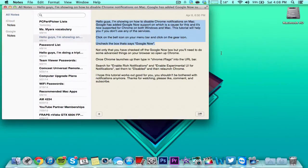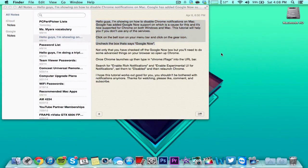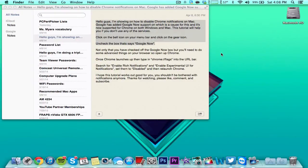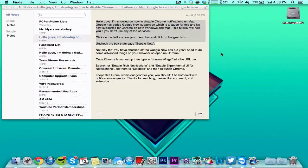Hey guys, I'm showing you how to disable Chrome notifications on Mac. Google has added Google Now support which is a cause for this, and it's now supported for Chrome on both Windows and Mac.